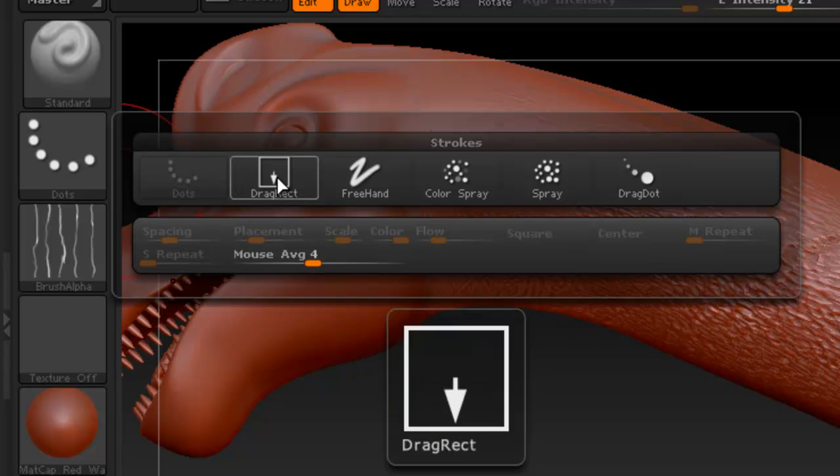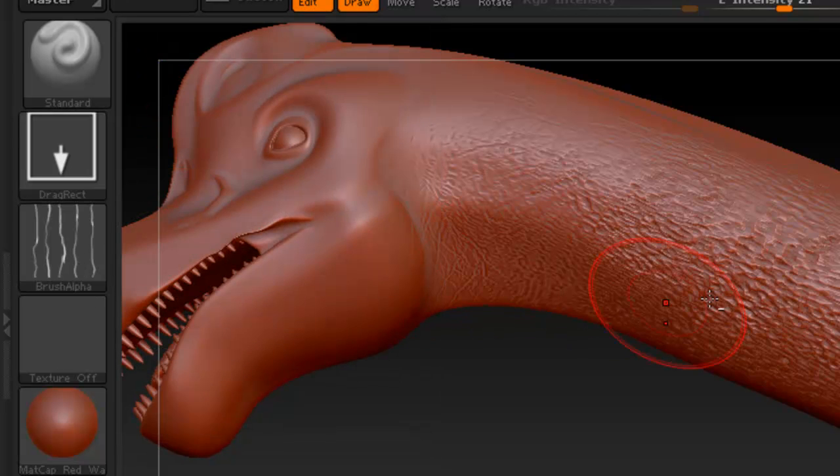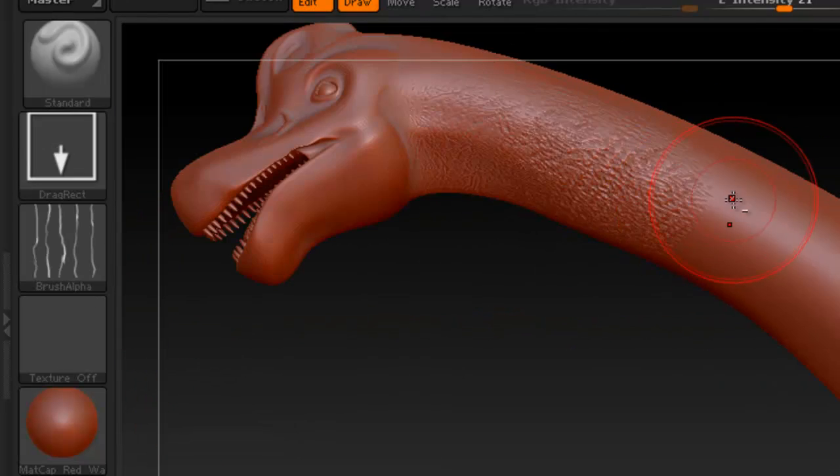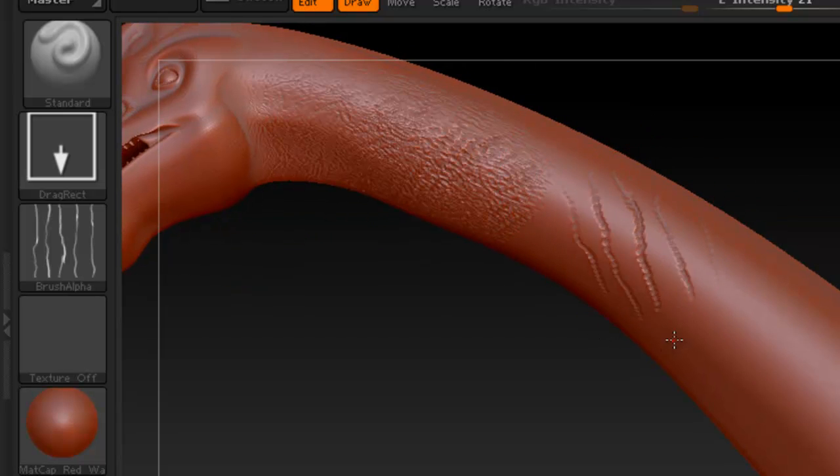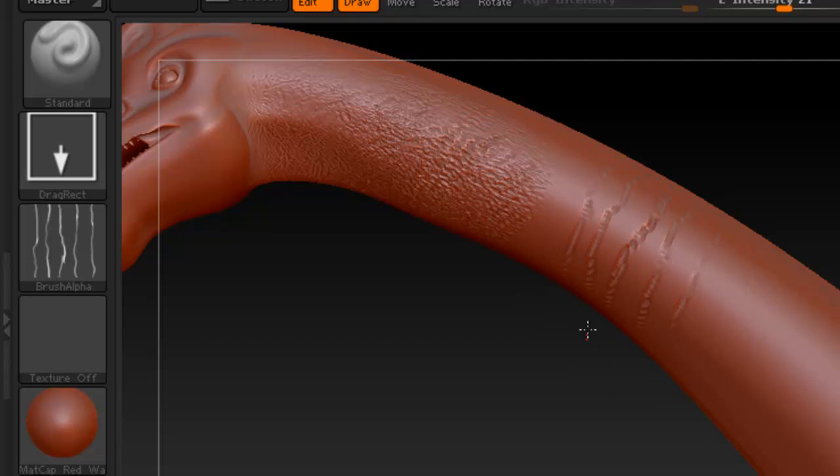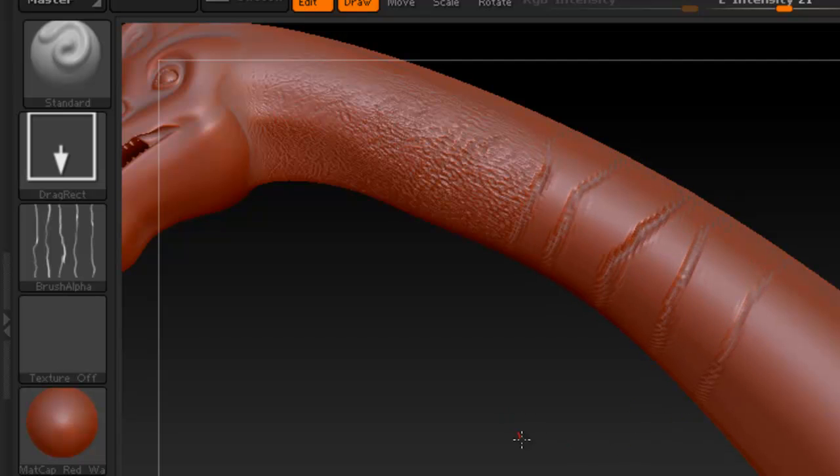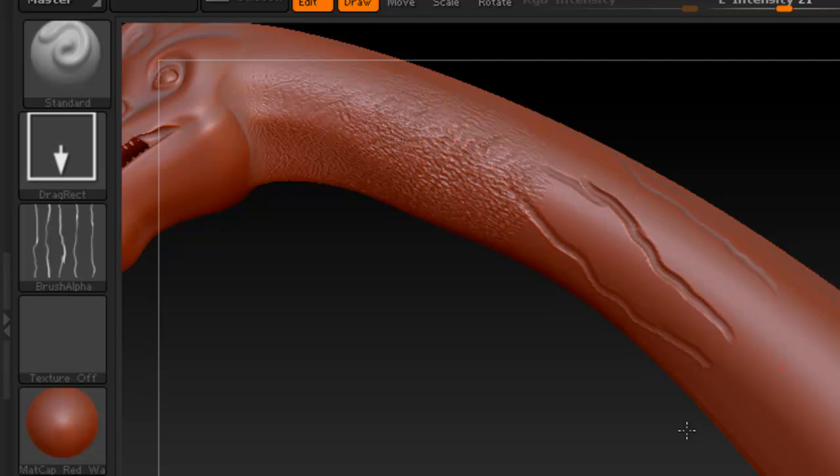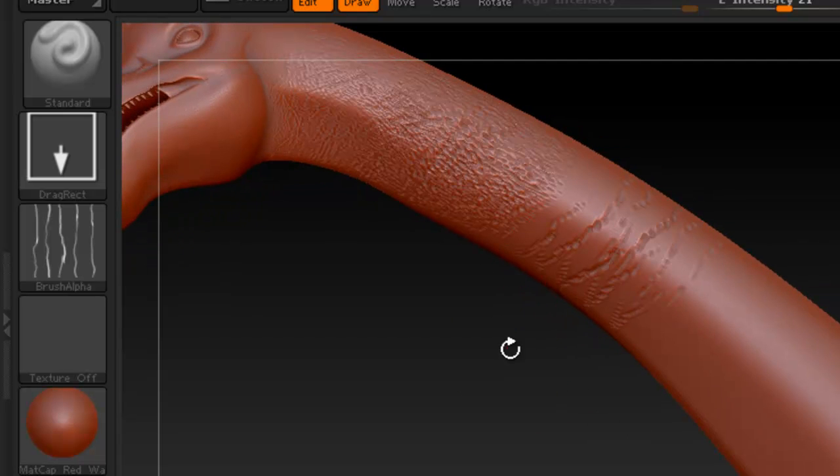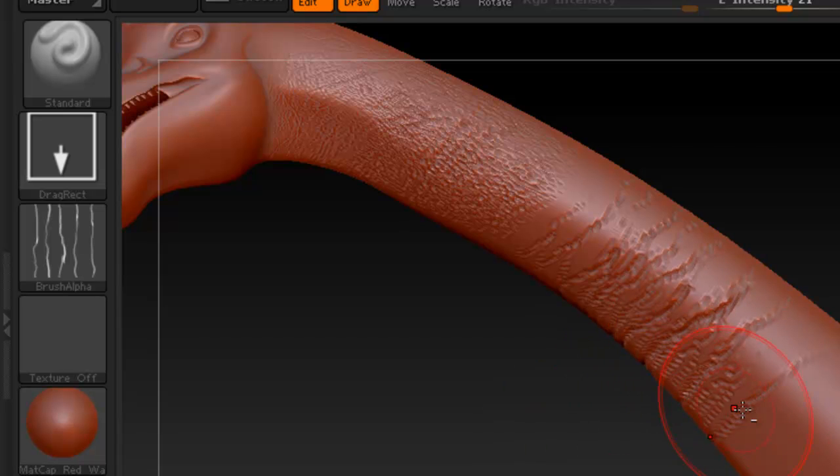So we have the drag rectangle, click on that one. And we have our alpha enabled right now. And you can see with the drag rectangle, we can kind of choose where the alpha and how big or small it's going to be within the model here. So it could be, this one could be really useful for creating some skin, especially if you're using the right alpha.